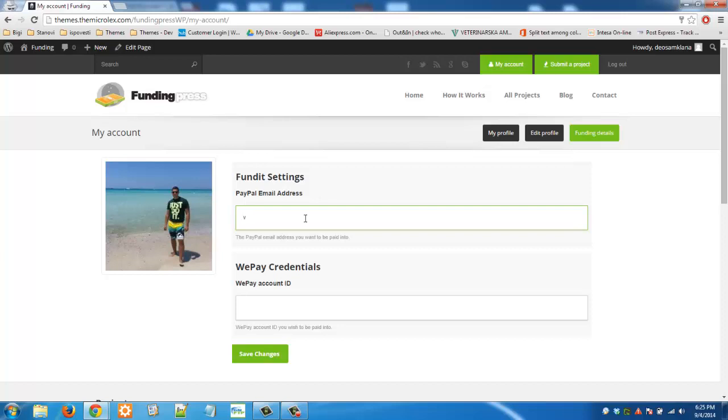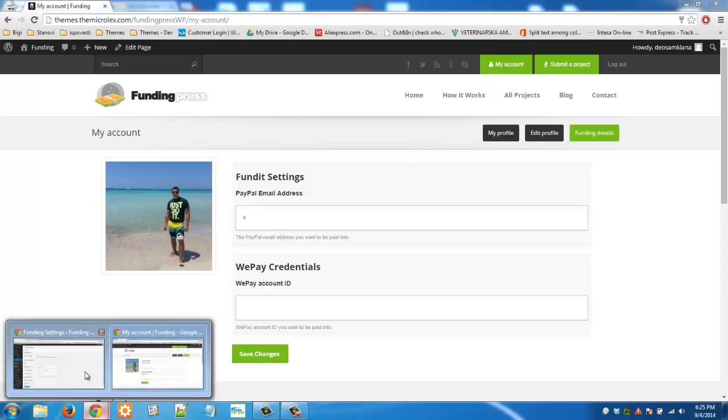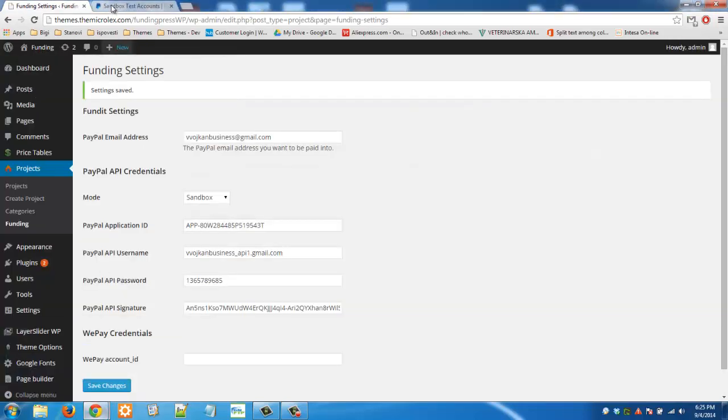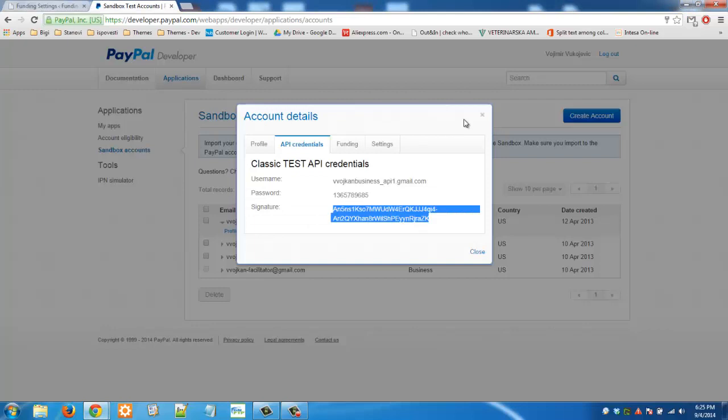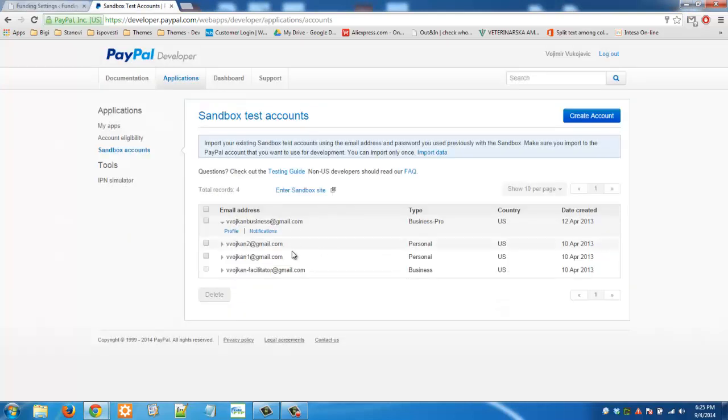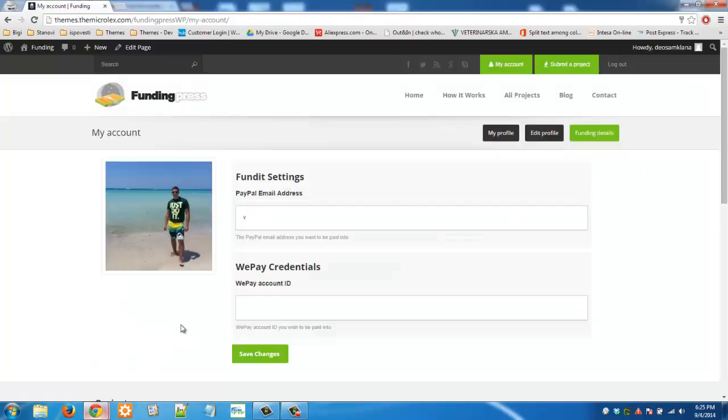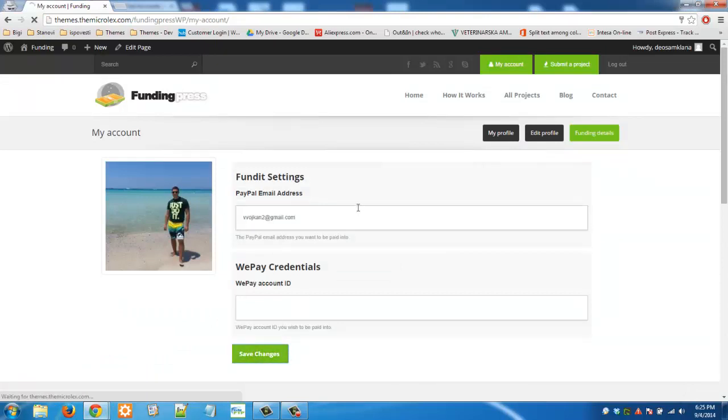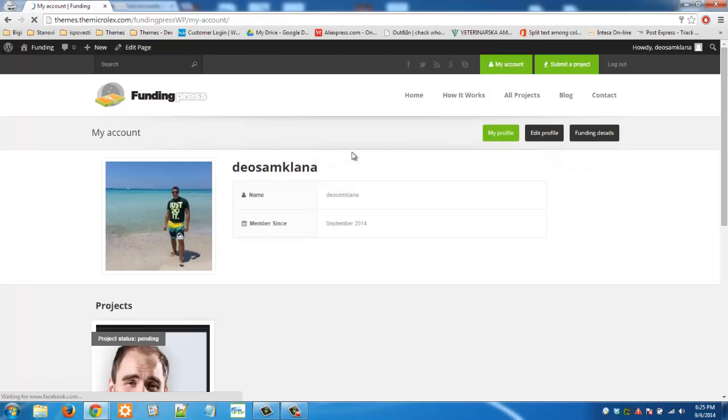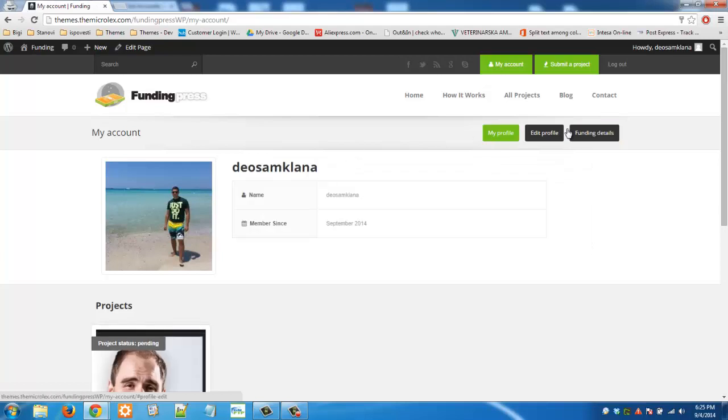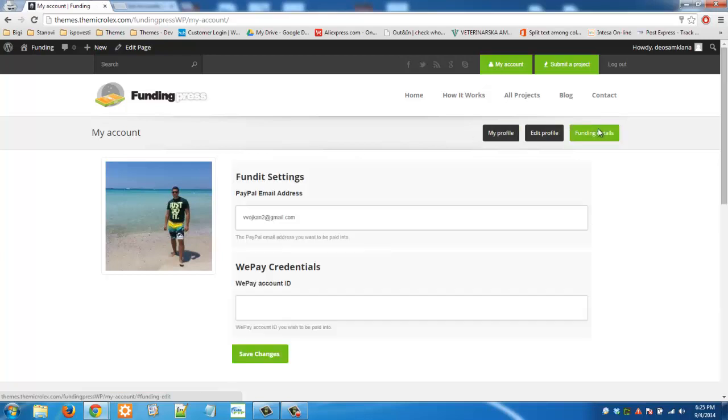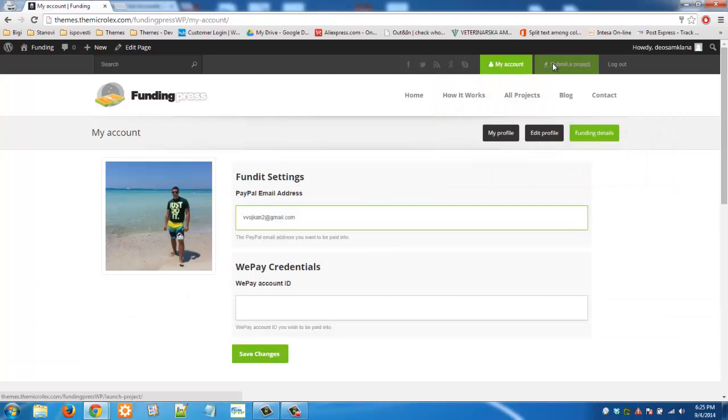We will use the second address that we have here, which is this one. Click save changes. And now you have this address here. Now you are ready to submit a new project.